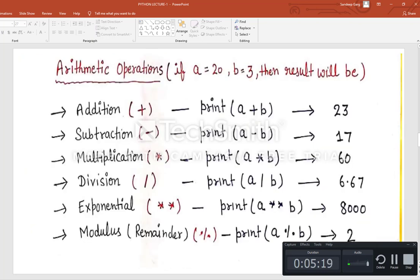Next part is mathematical operations. If a = 20 and b = 3, the results are: addition (a + b) = 23; subtraction (a - b) = 17; multiplication (a * b) = 60; division (a / b) = 6.67; exponential or power (a ** b) = 8000; and modulus (a % b), which gives the remainder, = 2.